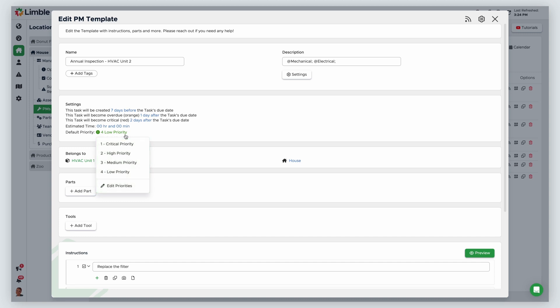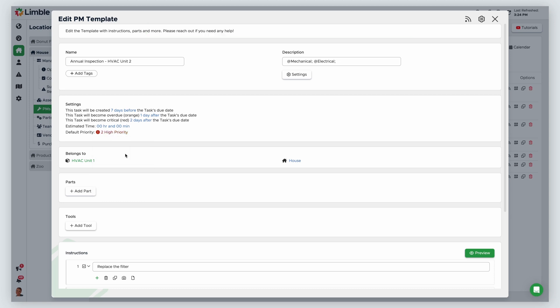In this example, I will make this annual inspection a high priority task. Now, when this annual inspection generates, it will be considered a high priority task, even though the default priority I configured from the settings page is low priority. This gives you flexibility and allows you to create specific priorities for specific tasks.